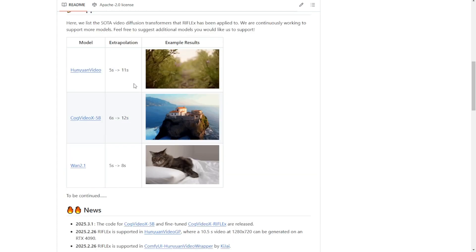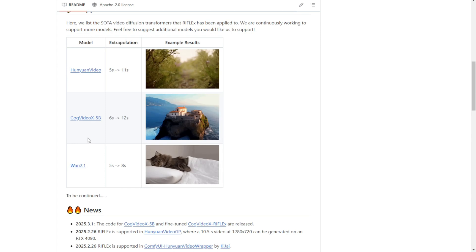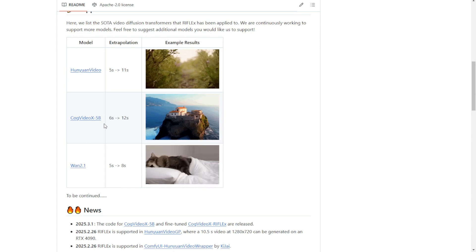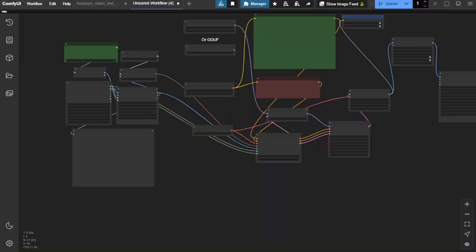Also, it supports single GPU. And we already have that support for Hanyuan video, 1.2.1, and Cog Video X. Let's check out how we can use that in Comfy UI.